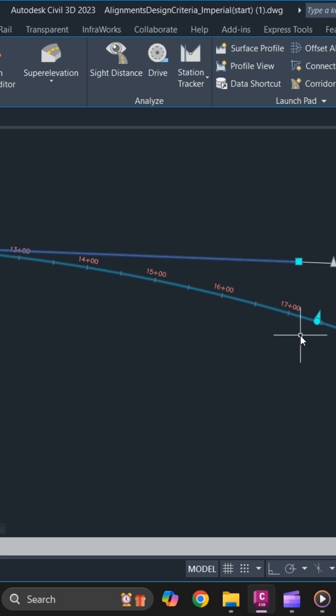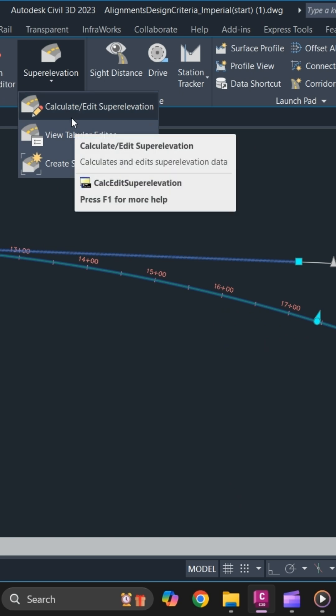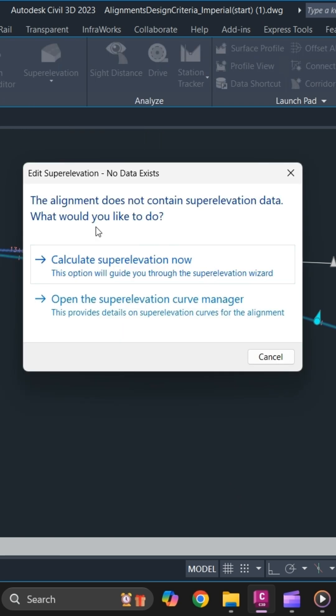Go to super elevation and click calculate edit super elevation. Calculate super elevation now.